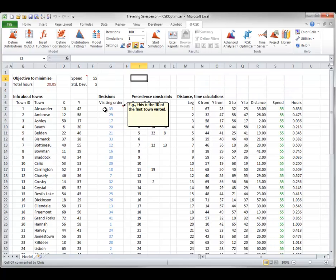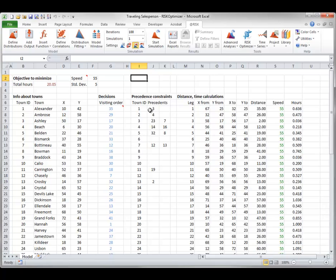And again, Risk Optimizer will find a permutation of these indexes that satisfy the precedence relationships and minimizes mean total hours travel.